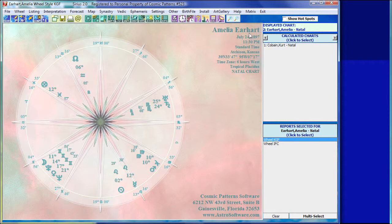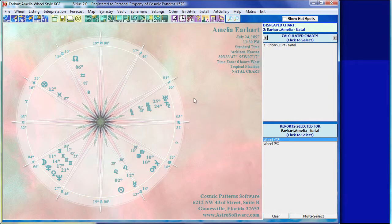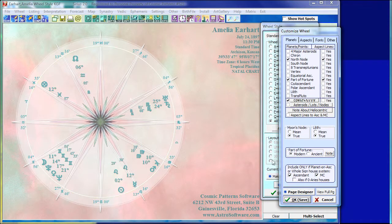This is a chart for Amelia Earhart, who made famous voyages and had a tragic ending to her life flying airplanes. She was born at night — born at 11:30 p.m. — so the sun is below the horizon. If I right-click to go to the settings and click on Customize, I can select whether I want, for the Part of Fortune, the modern formula or the ancient formula.